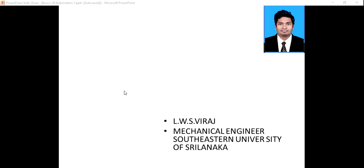I am from the American Mechanical Engineering, South East, Sri Lanka. My YouTube channel is starting. Now, what will you be studying today?